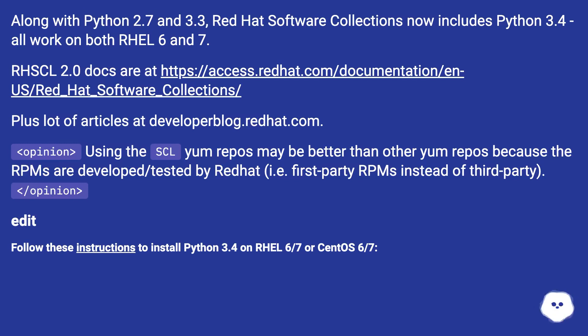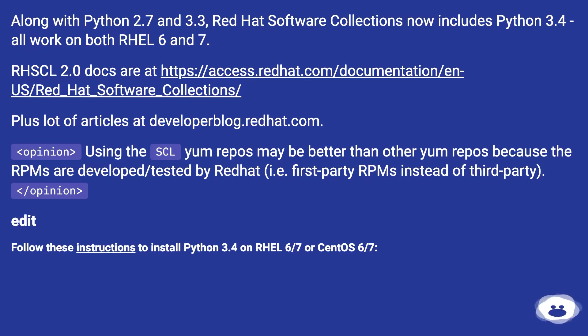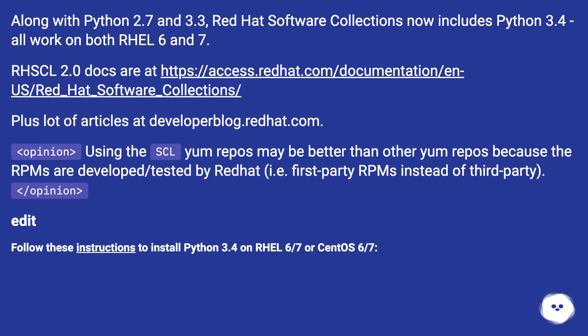Using the SCL yum repos may be better than other yum repos because the RPMs are developed/tested by Red Hat (i.e., first-party RPMs instead of third-party). Edit: Follow these instructions to install Python 3.4 on RHEL 6/7 or CentOS 6/7.